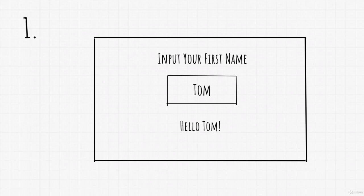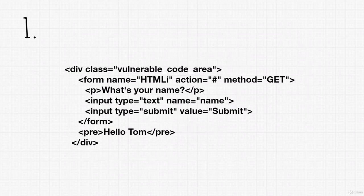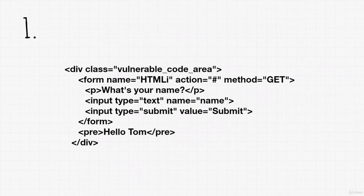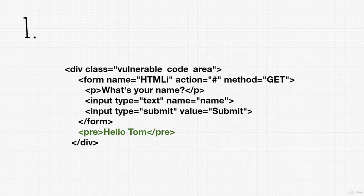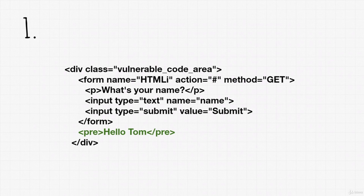So code could look something like this. We have form, where we submit our name. And after the form, it will output Hello and then whatever we wrote inside of our input field. In our code example, our name is reflected here. But the key part of our code is Tom. That is what we have control of.